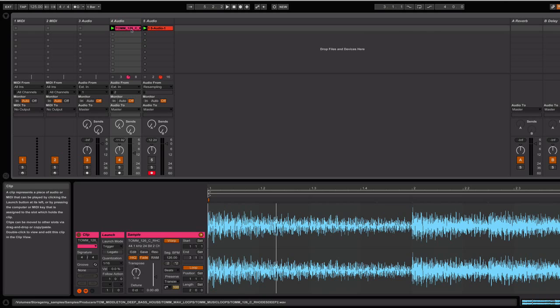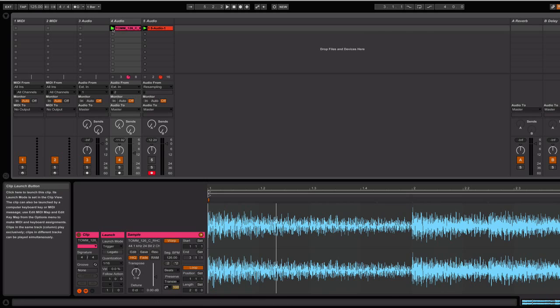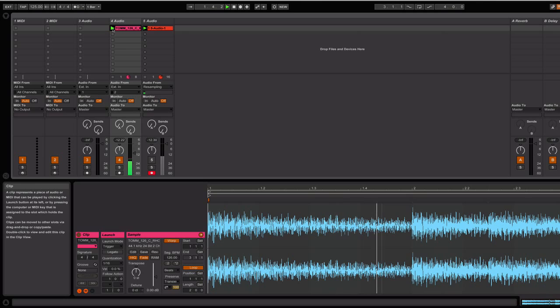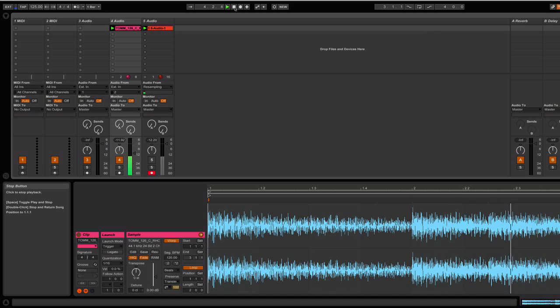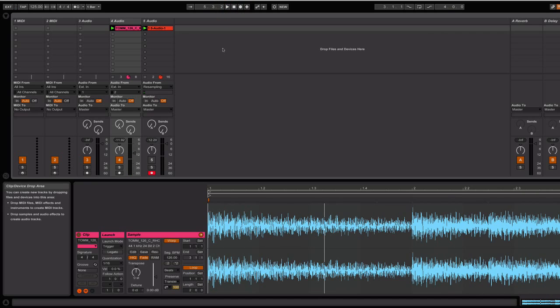So what I have here is a loop. I'll play it for you. It's a Rhodes loop from the Tom Middleton pack. Okay, that's cool.